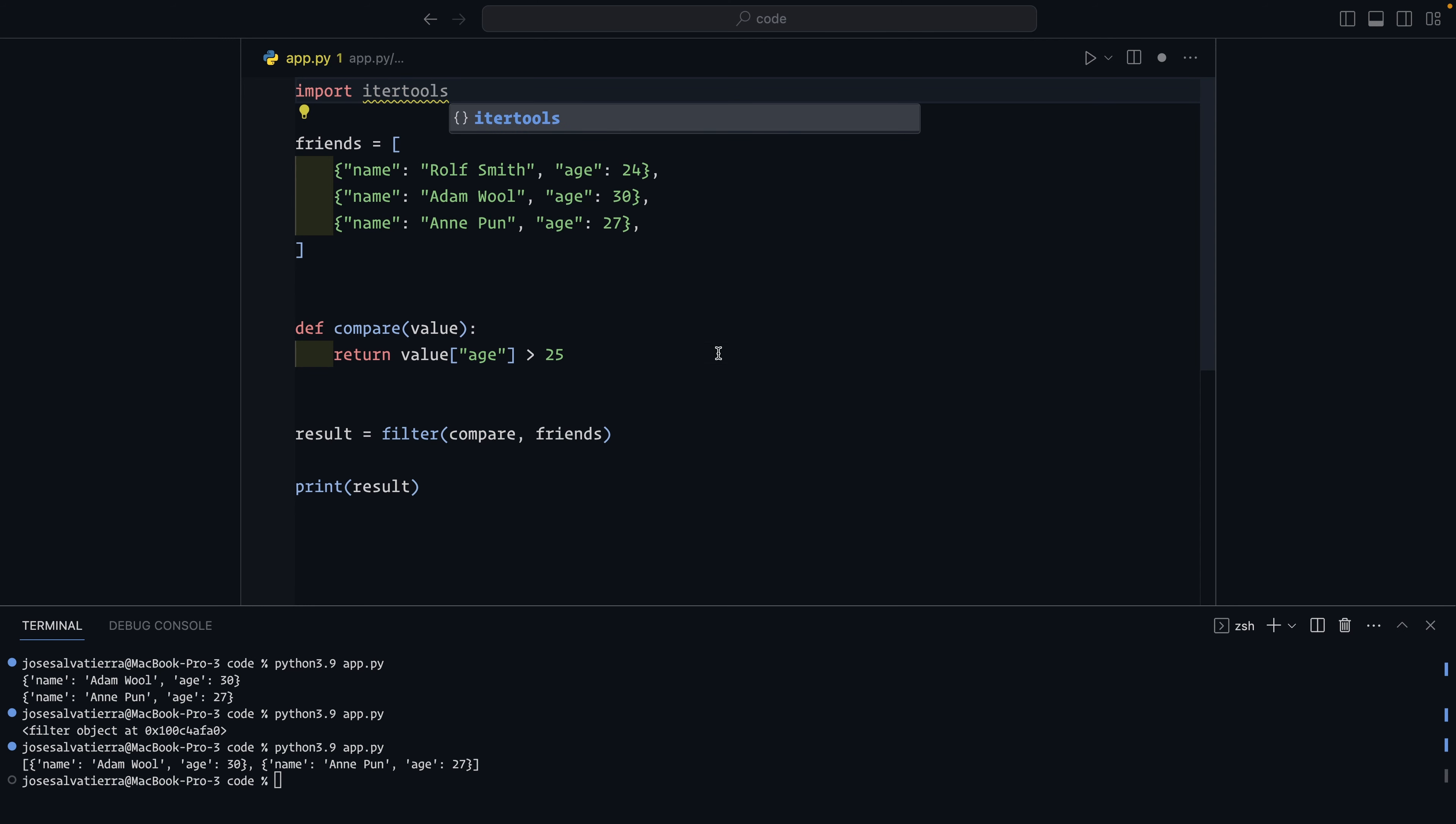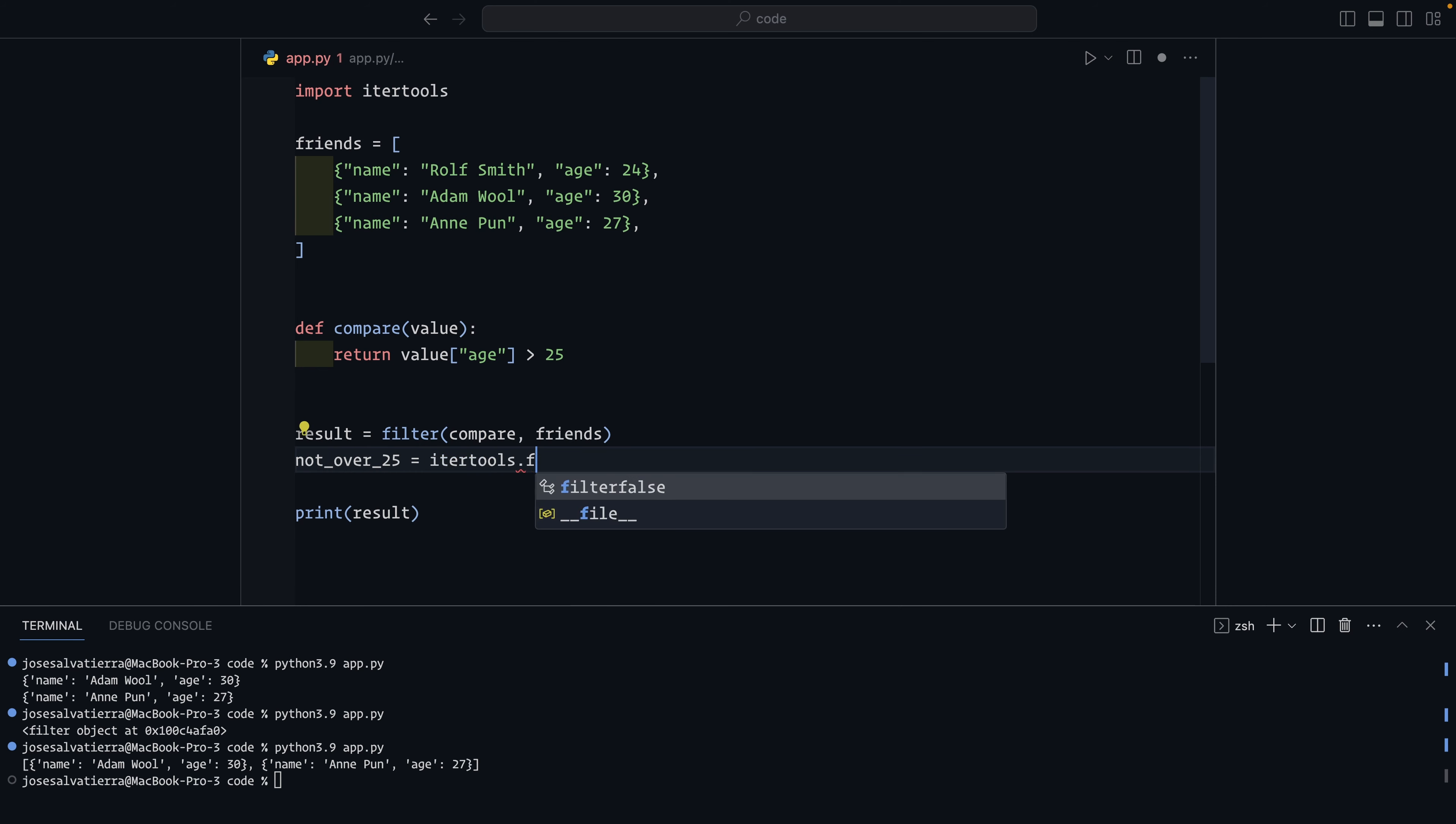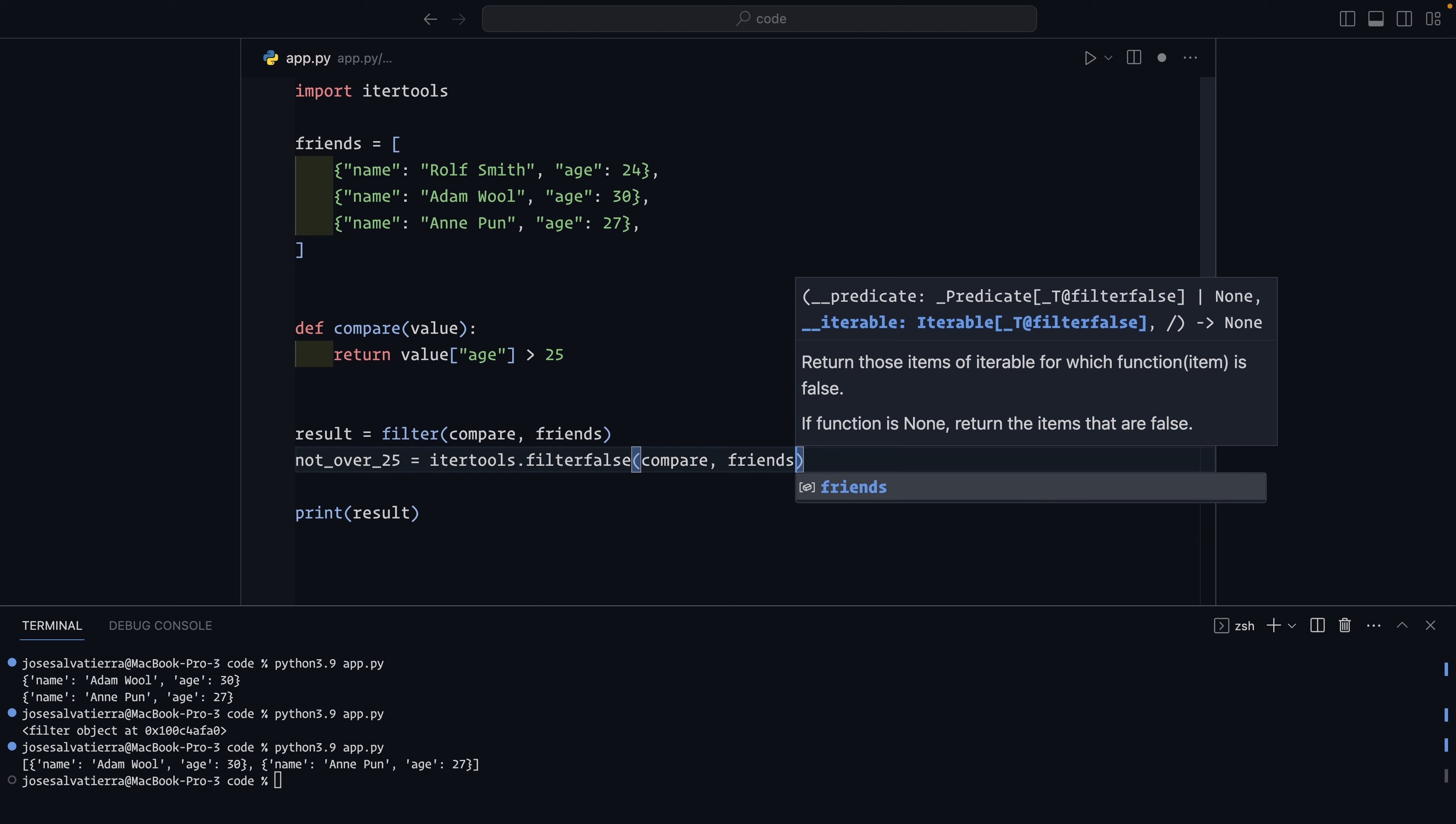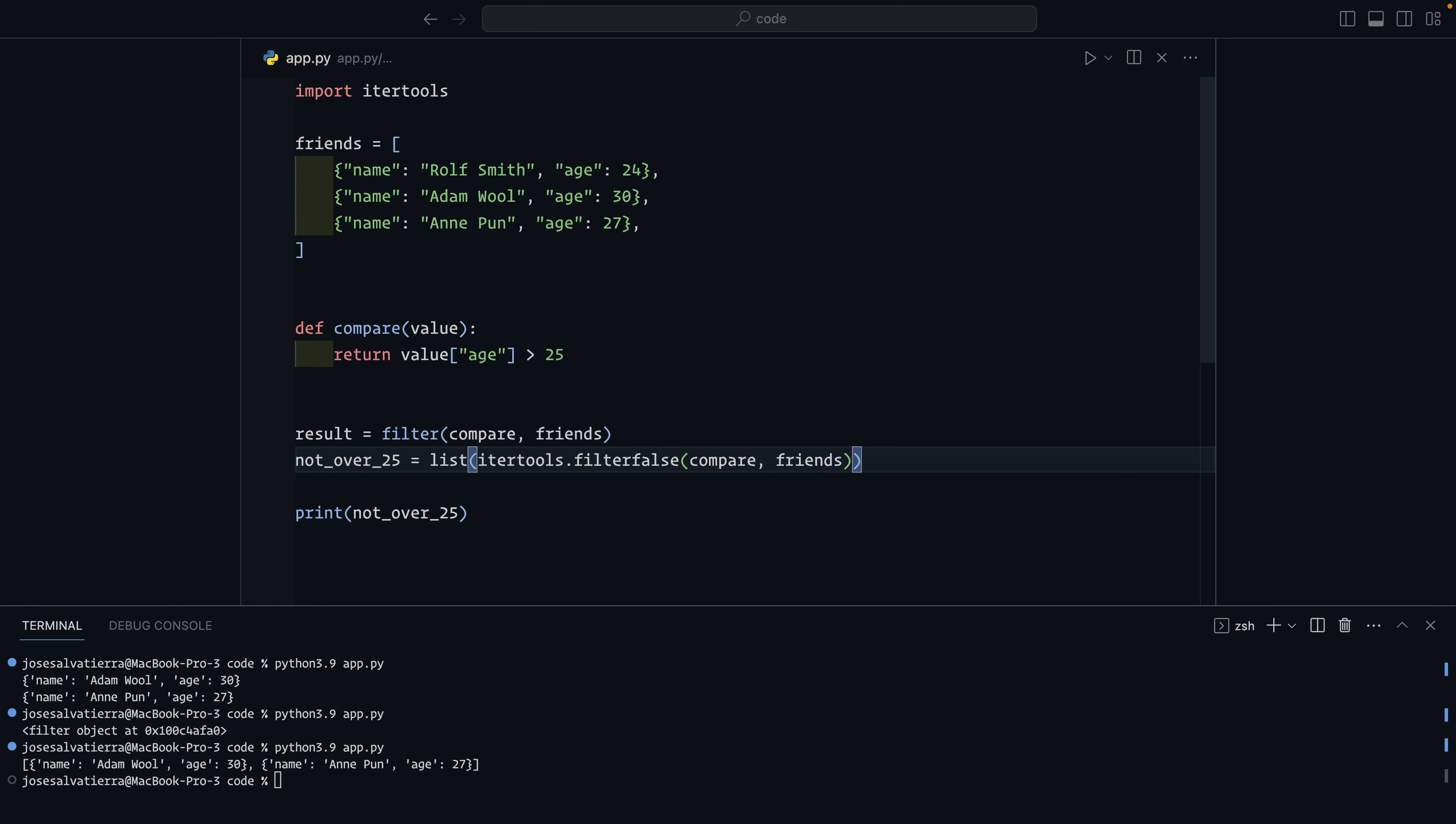This is iterator tools and it's a great library for dealing with iterables. So we can say not over 25, itertools dot filter false, and again compare and friends. It takes the same predicate function and the iterable and then we'll return the friends that are not over 25. So we'll turn this into a list and you can see we get now the other friend that was not over 25.